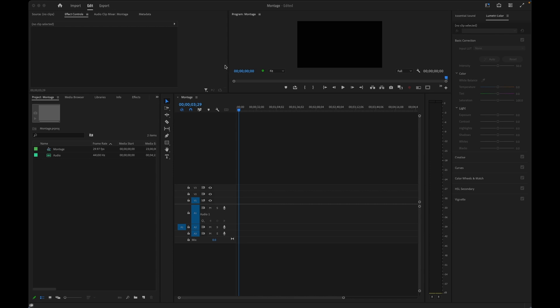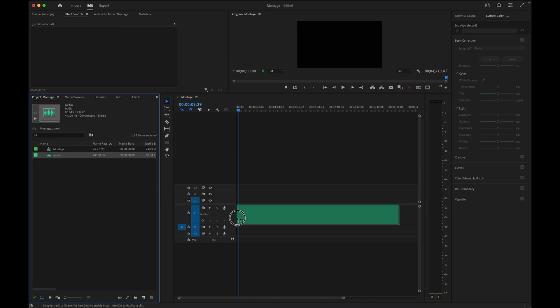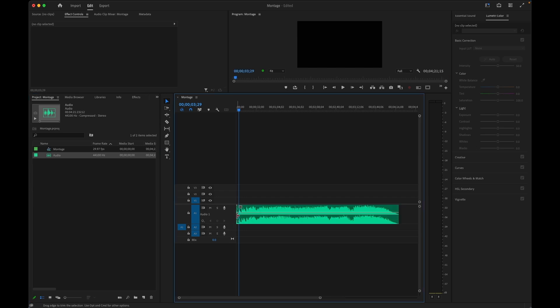Now let's take these into Premiere and get started. Inside Premiere I have a basic photo montage project already underway, where I have an audio track I want to accompany my image sequence.